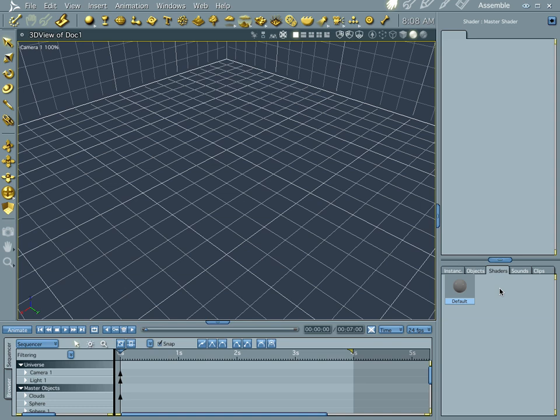Hi everybody, welcome to another Carrera tutorial. I'm Cripe Man. What we're going to do this time is make a fake planet using only shaders. So let's go ahead and get started.